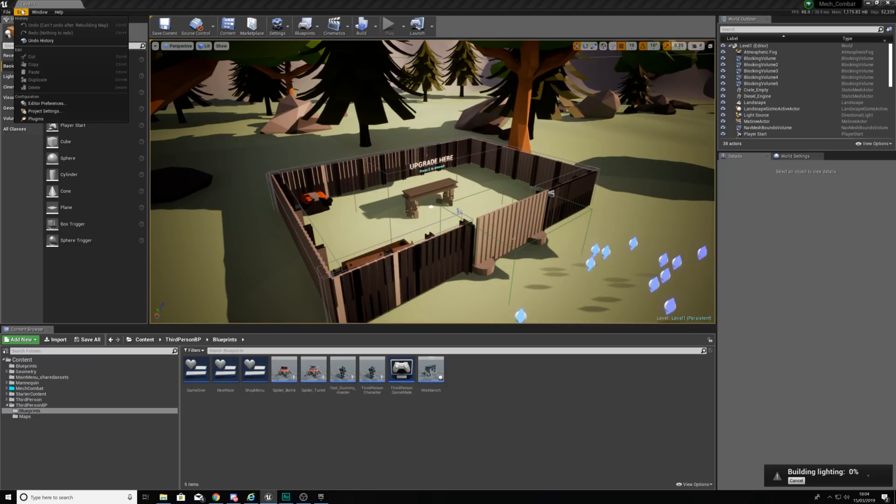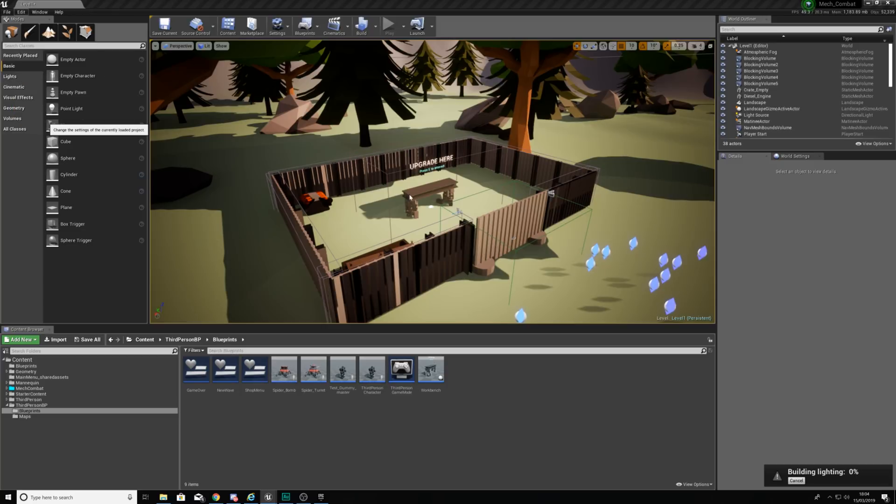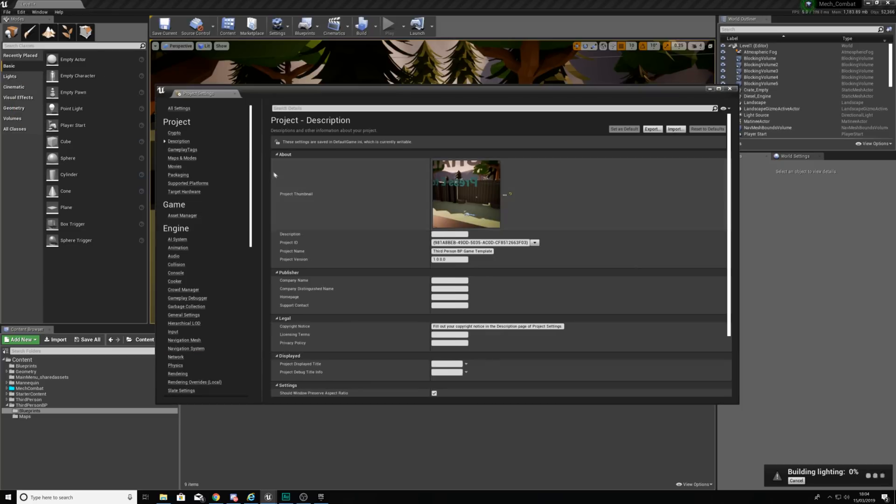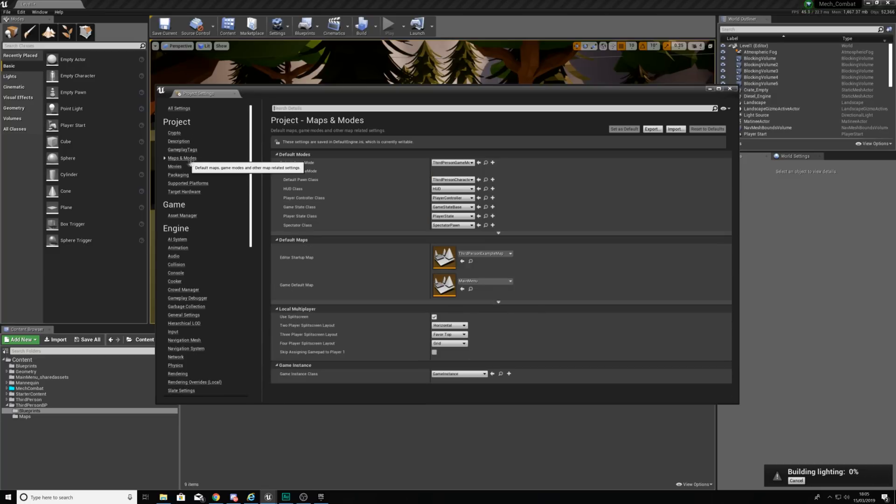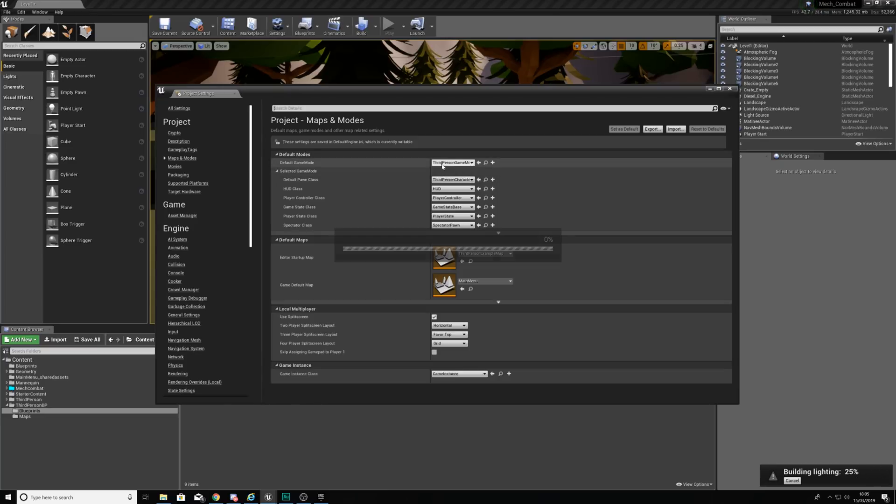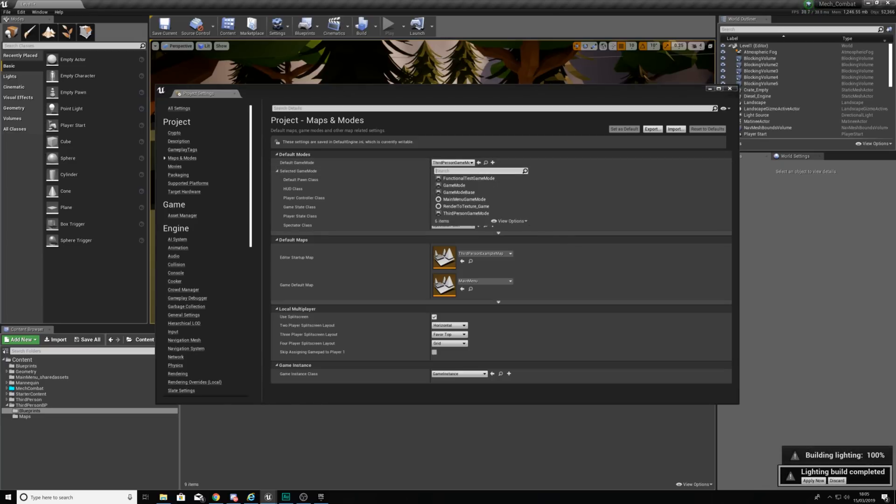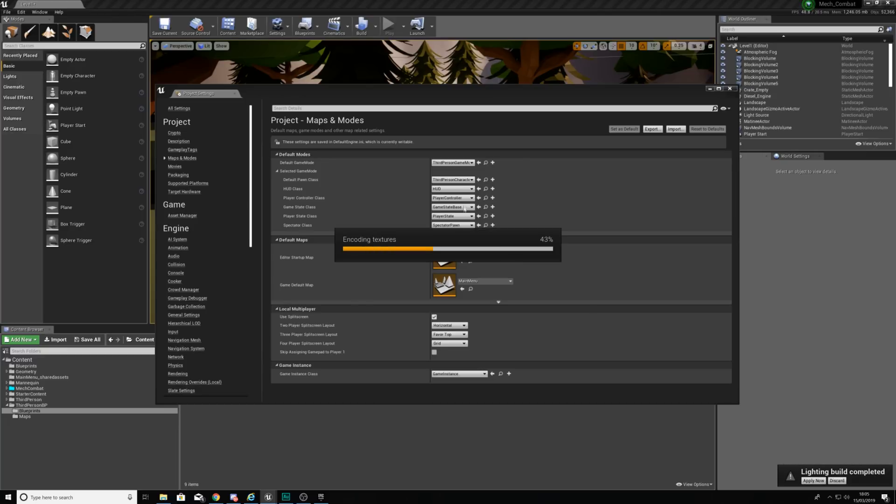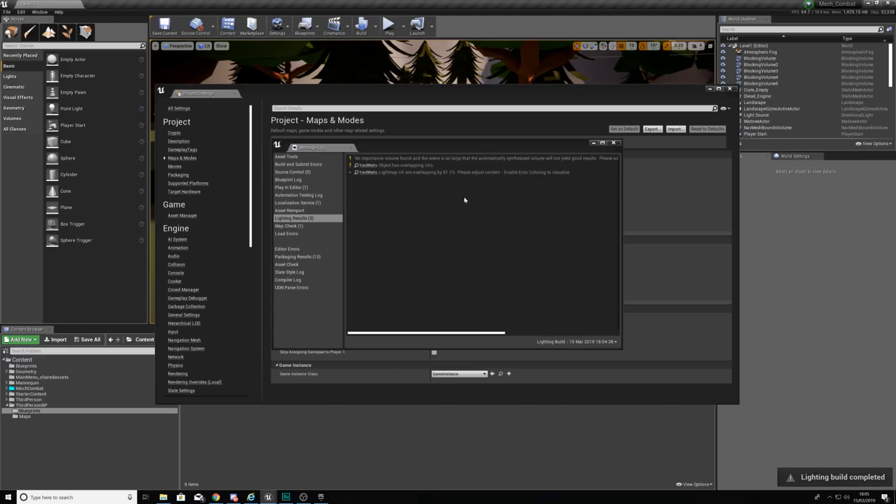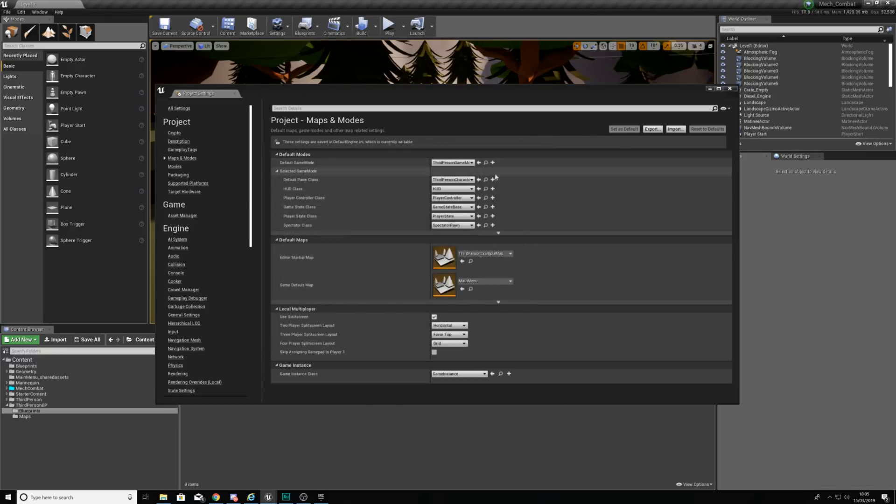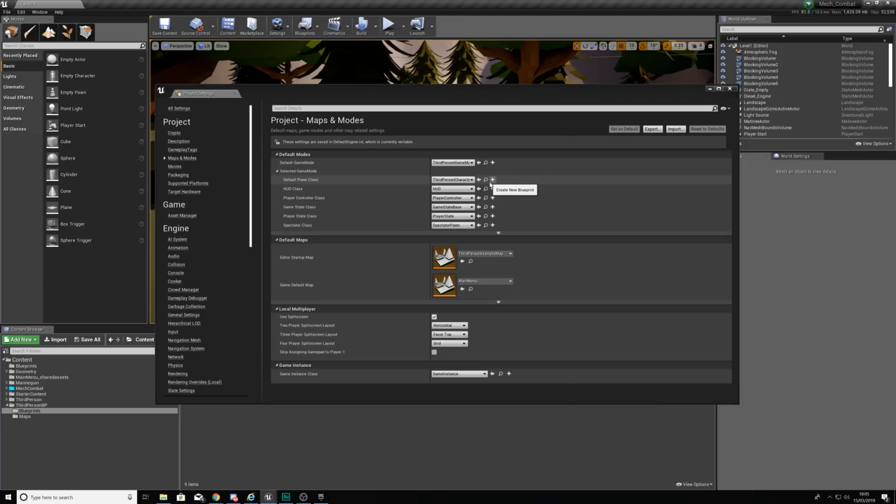I'm going to leave that lighting to build there and then I'm going to go up and edit my project settings. Inside of here the main thing that I want to be looking for is our maps and modes. Inside of here we need to make sure that our default game mode is going to be our third person game mode. What this is going to do is essentially just give you this game mode we've been working on with our character with these enemies and the scoring, the waves and all of that good stuff.